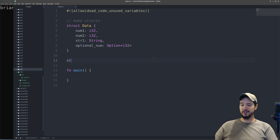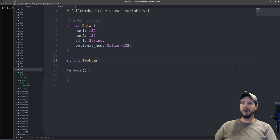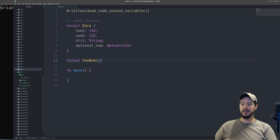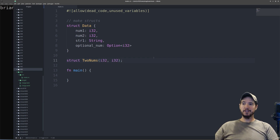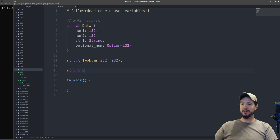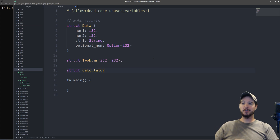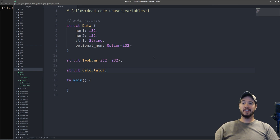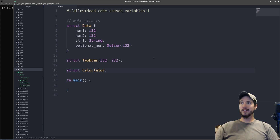For a tuple-style struct, it starts out kind of the same — use the struct keyword and then type the name. But rather than using curly braces, use parentheses and then specify the types of the tuple. So if it's two numbers, I'll do i32, i32. The last struct is going to be a unit struct. This one is really useful if you have collections of common functionality and just need a placeholder to hold it. So in this case I'll do struct Calculator, and this is going to have no properties in it. Later on in the video we'll make that a little more useful.